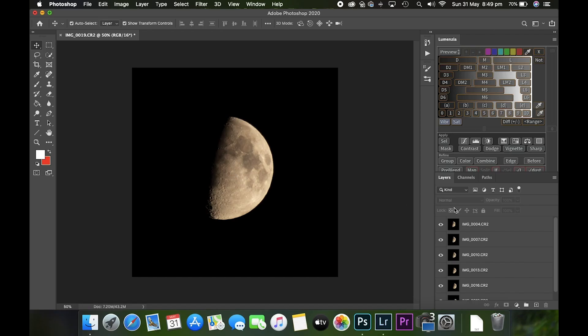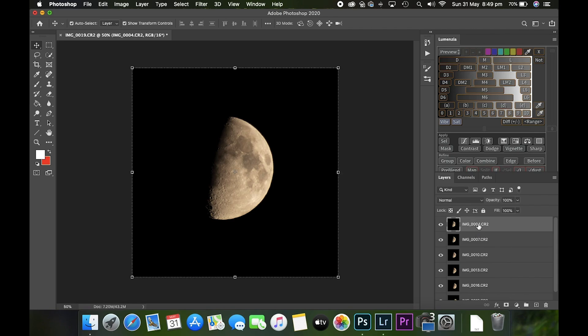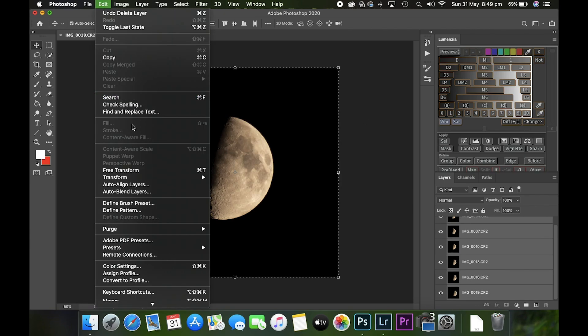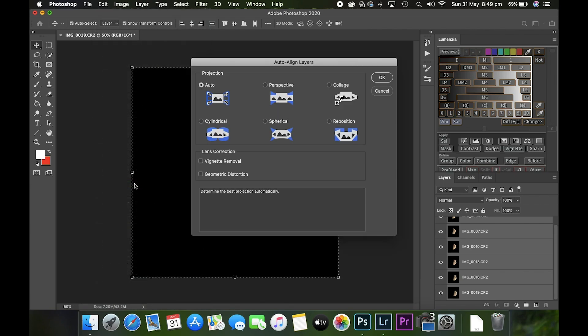Here are all the images over in Photoshop, so it's time to stack them. Select the first layer down here, scroll down to the bottom, hold the Shift key, click the last layer and that selects them all. Go over to Edit and Auto-Align Layers.